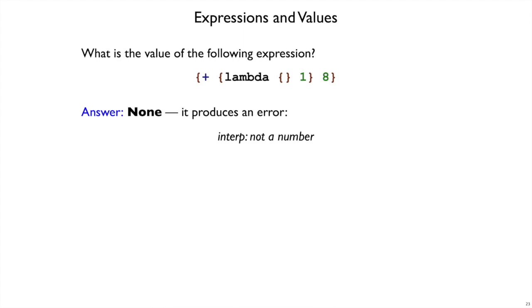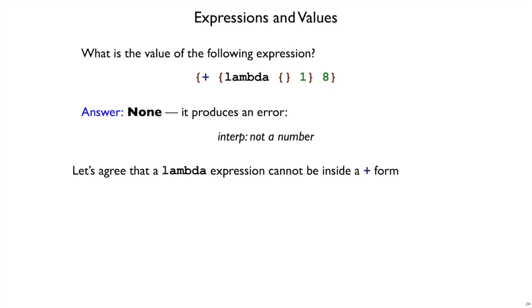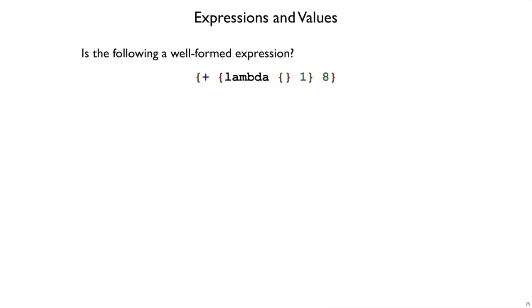We're not going to run the interpreter, so let's agree that a lambda expression cannot be inside of a plus form because that's what went wrong here. Clearly if you put a lambda right there inside of a plus form that it would get an error in any reasonable interpreter, and we just want to rule that out. Okay, so this is ill-formed from now on.